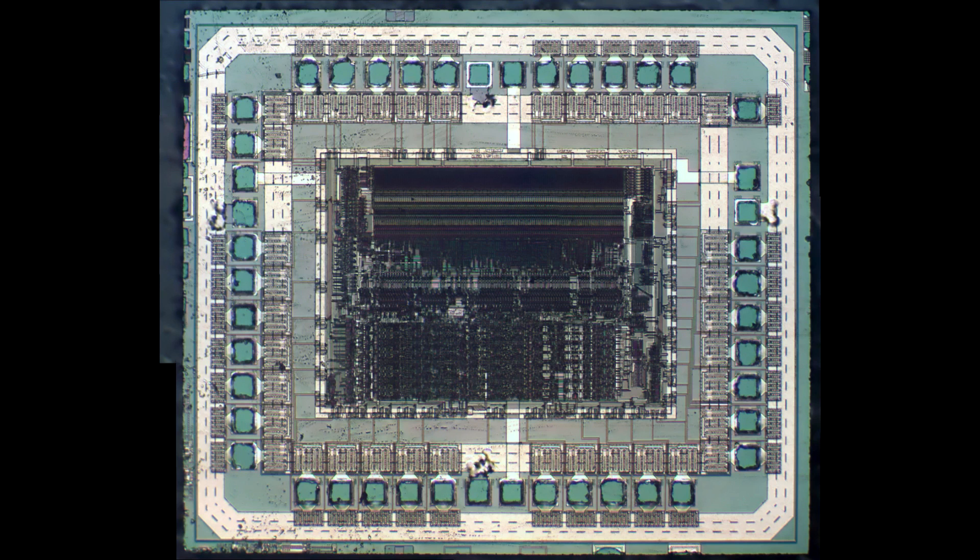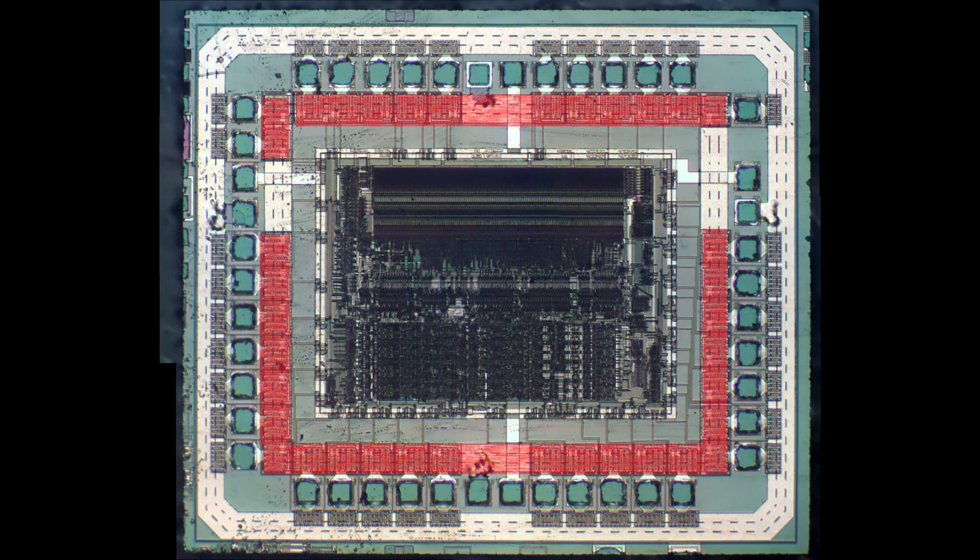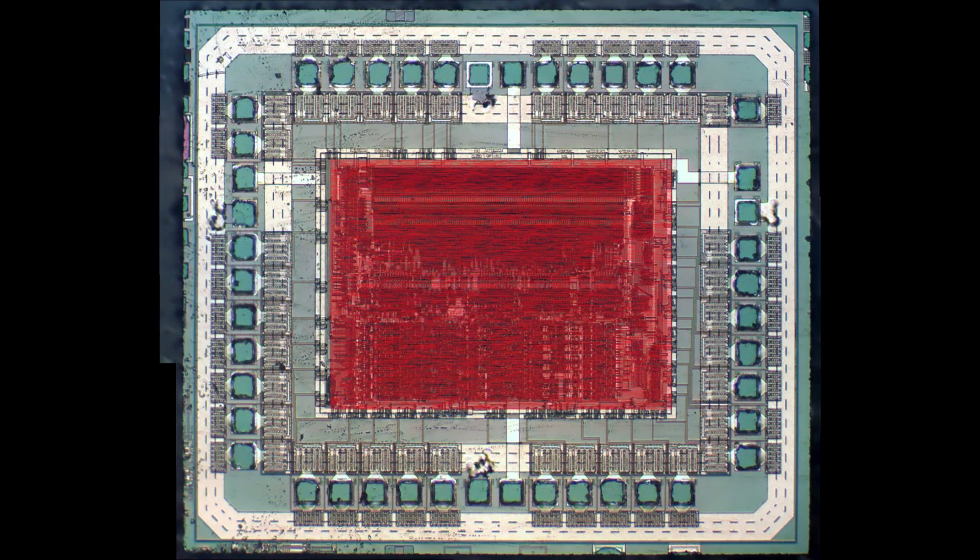Let's zoom out first to see what we're looking at. This is an 8-bit microprocessor, obviously fairly old, coming on about 25 years for this particular design. On the outside there are a large number of bond pads, and then right next to it the ESD protection diodes. And then in the center, of course, the actual microprocessor.